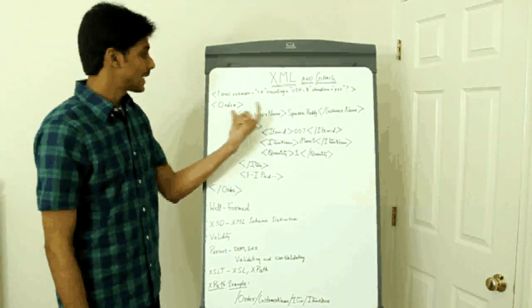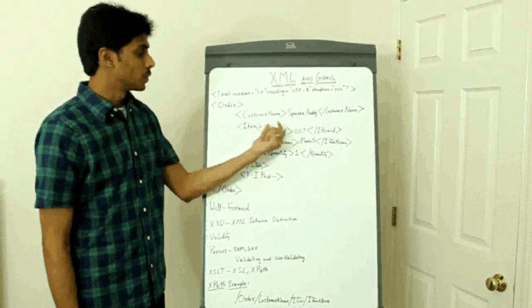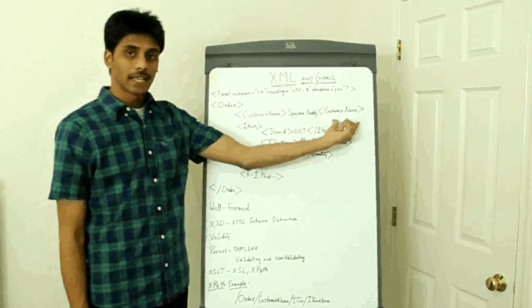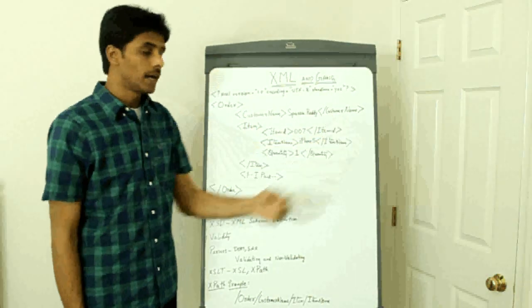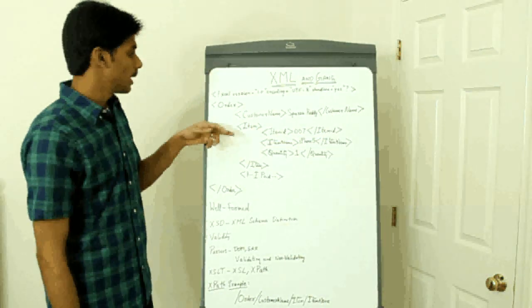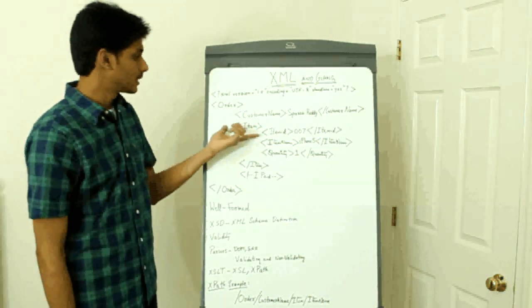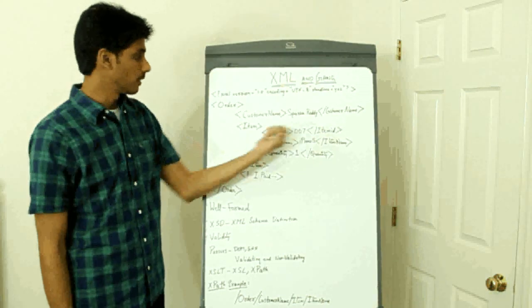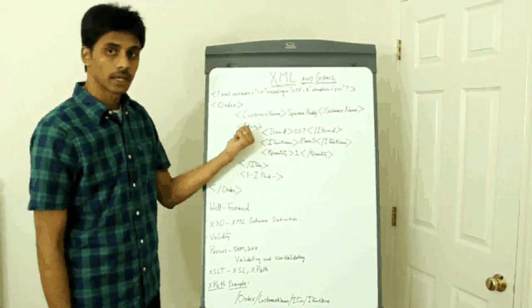Every start element should also have an ending element. And every element that starts within another element should also end within that element.